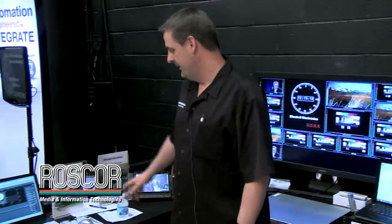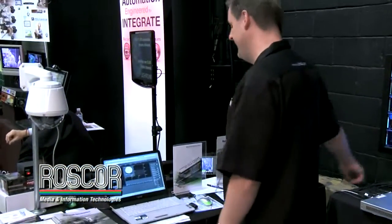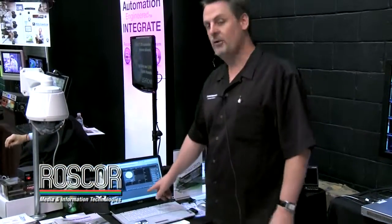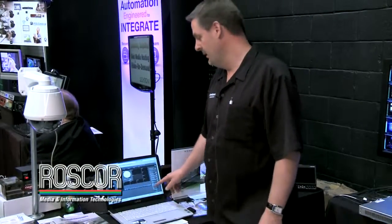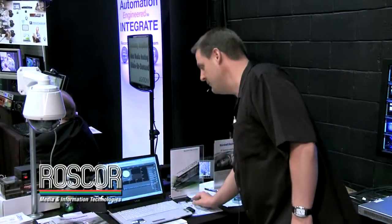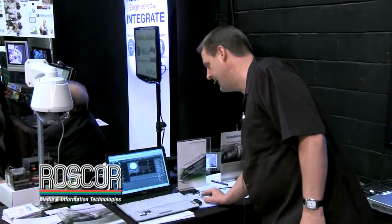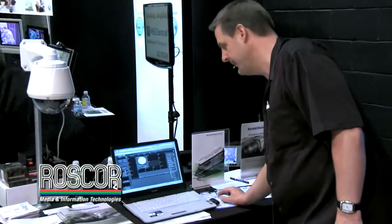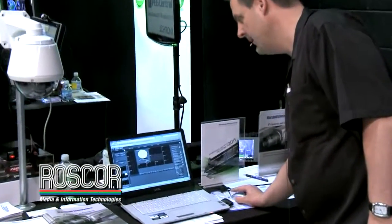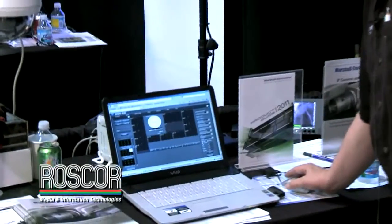You can control it by dialing up the IP address of the multi-viewer on your laptop. Basically you have your interface screen where you can choose between different layout screens that are already configured on there, or you can go in and create your own screen.